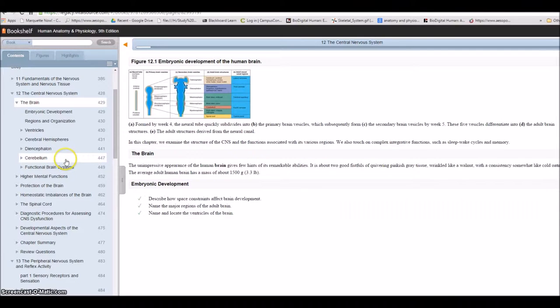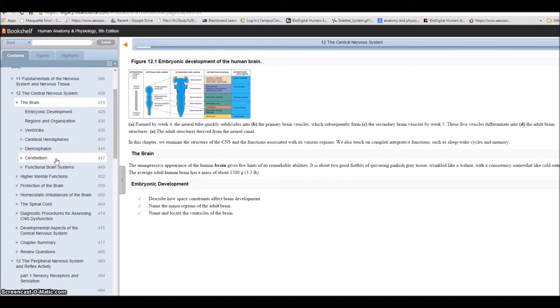Remember, location, location, location is related to function. You'll recall our little introduction to Phineas Gage and the damage to his frontal lobes, and how it affected his ability to control certain emotional responses.